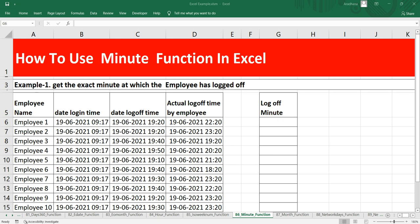You can use this MINUTE function to extract the minute into a cell or feed the result into another function. The purpose of this function is to get the minute as a number between 0 to 59 from a valid time. This function takes only one argument which is a serial number, and a serial number is a valid date or time in Excel.